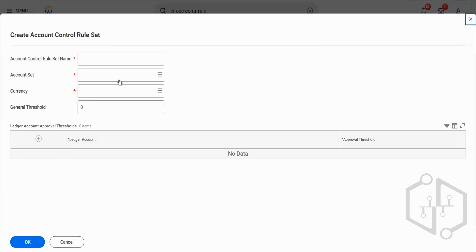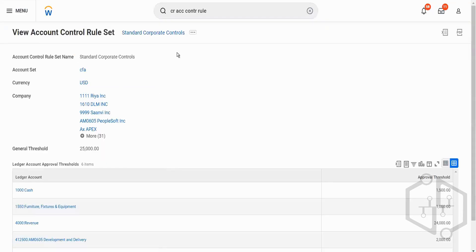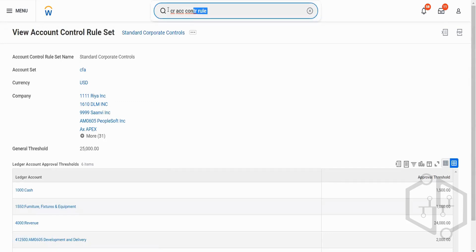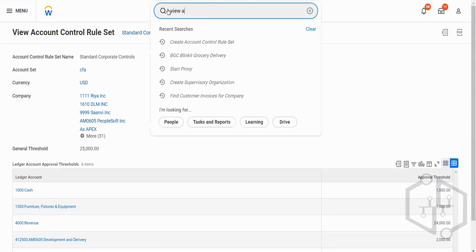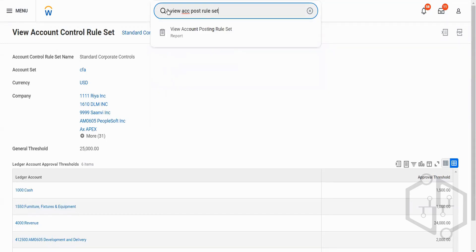Another one is account policy ruleset. If you look at the view account policy ruleset, just type 'view account.' The ledger account is nothing but the GL account. You are absolutely right — while creating earnings and deductions for payroll, we add those to the respective GL accounts. Yes, they are the GL accounts.